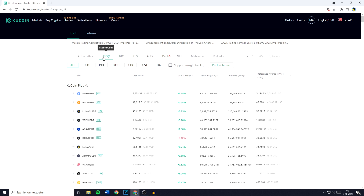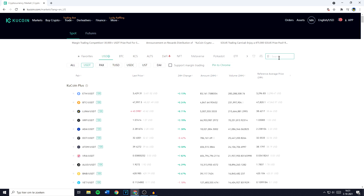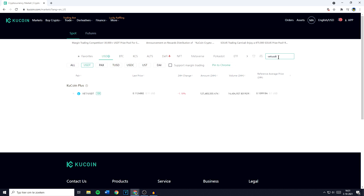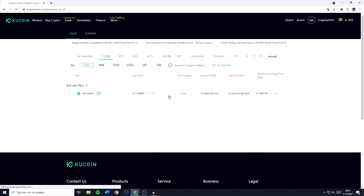You'll then need to go ahead and click on USDT. Once you've done that, you can go over to the search bar and search for FED USDT. You'll then see this pair pop up, and you need to click on it.